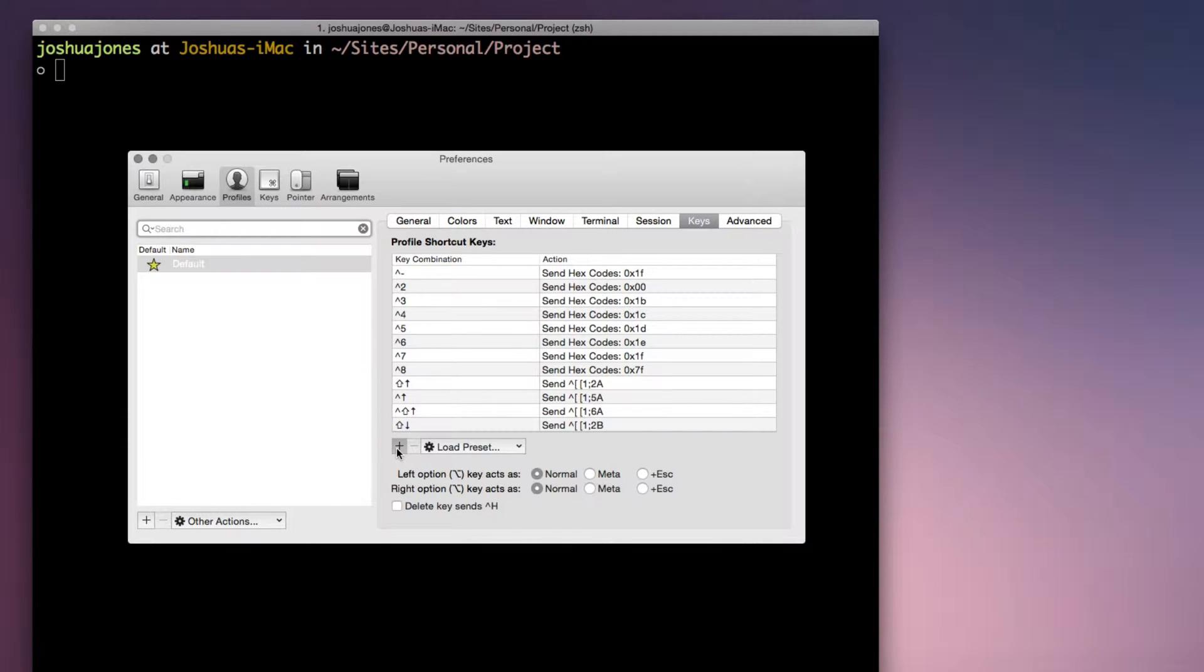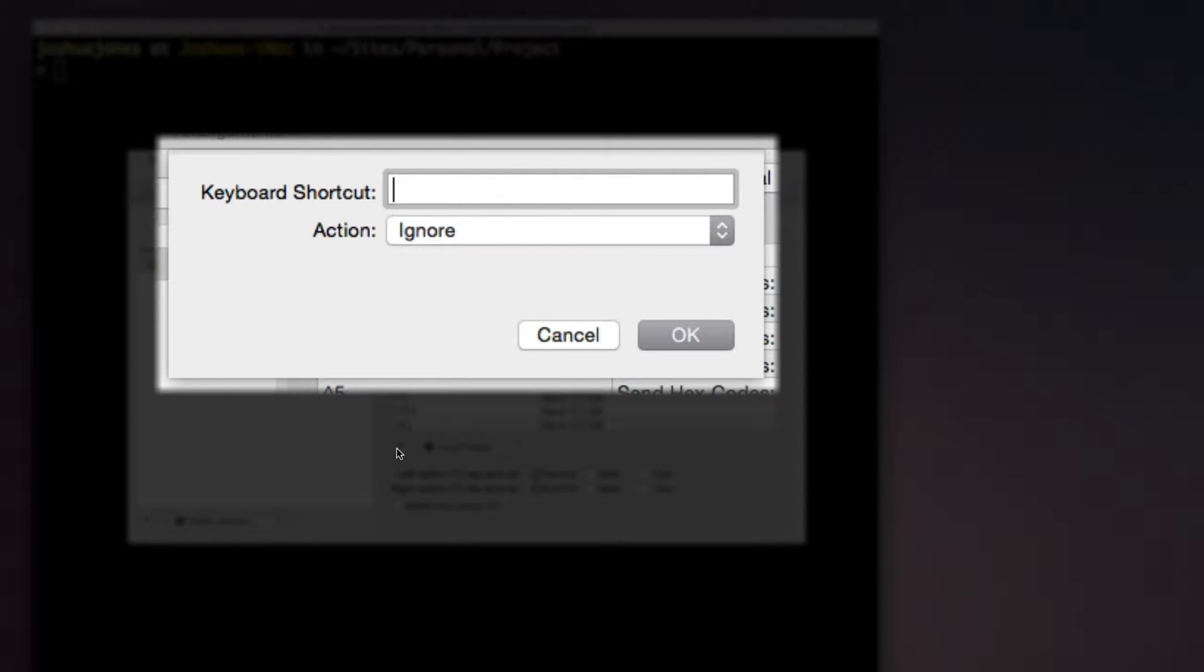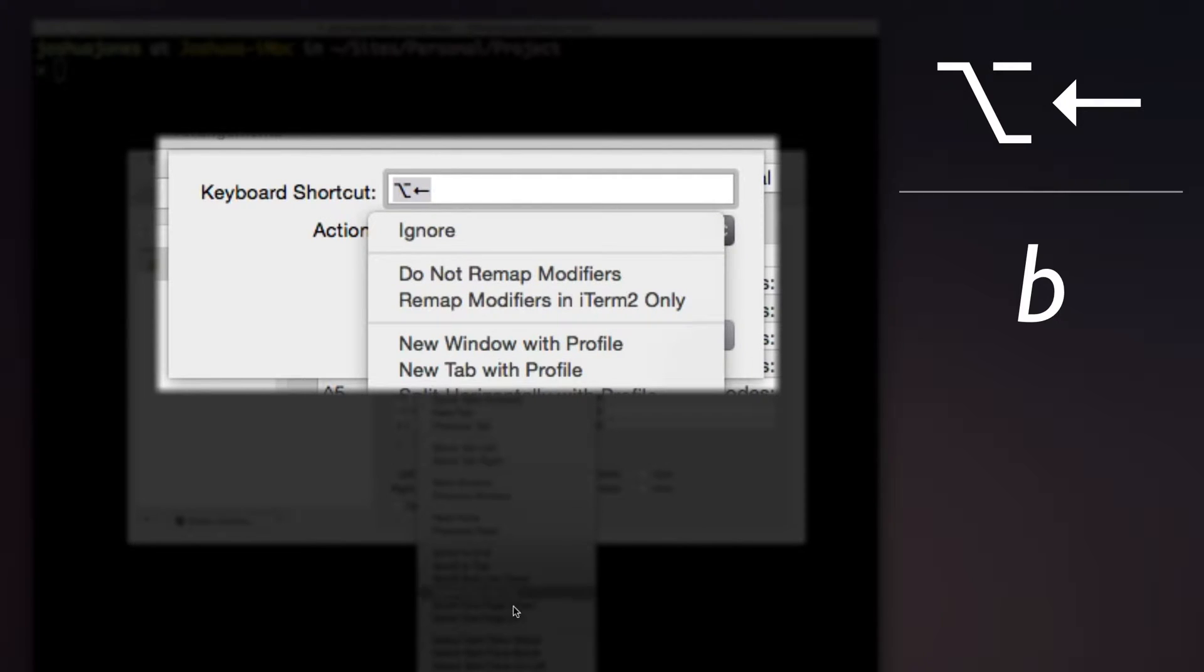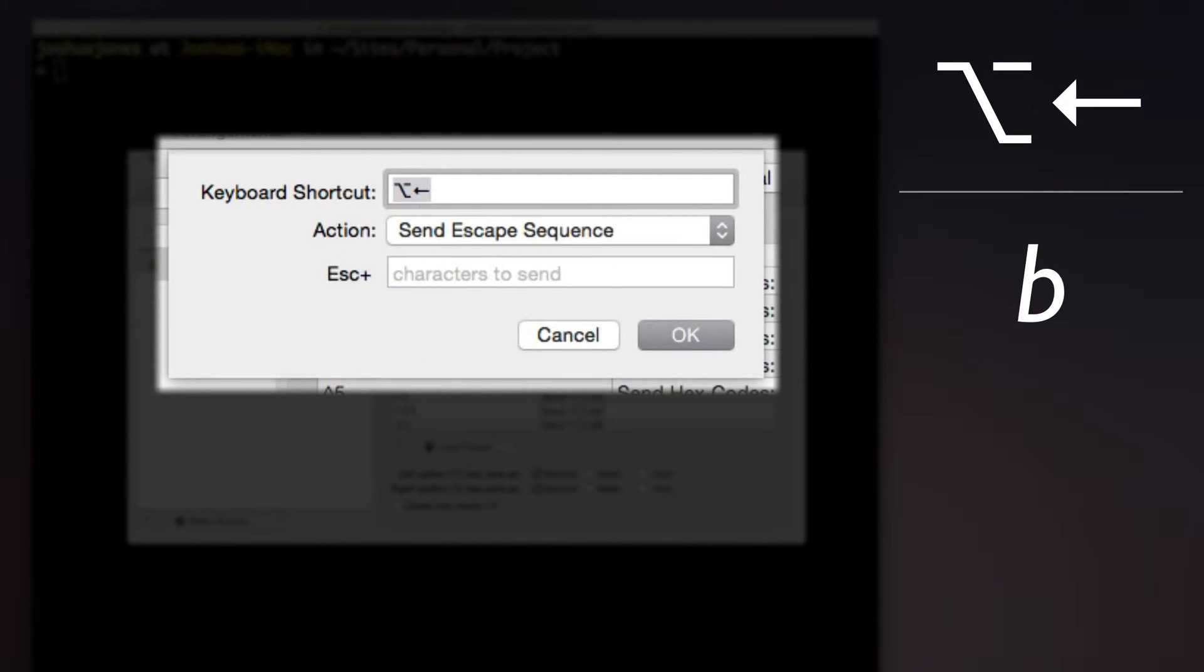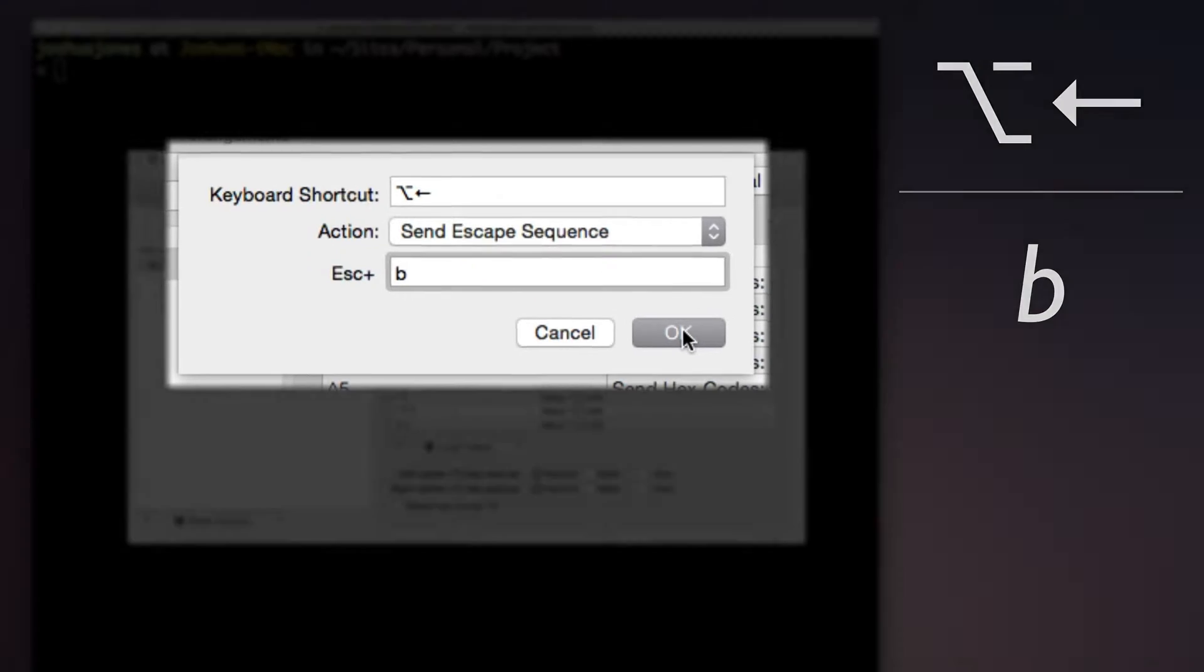Click the plus sign shown here, enter the shortcut you want. In this case, we'll do Alt left to jump to the start of a word. The action we want in the drop-down menu will be Send Escape Sequence, and the character to send will be B, and this will allow us to jump to the start.